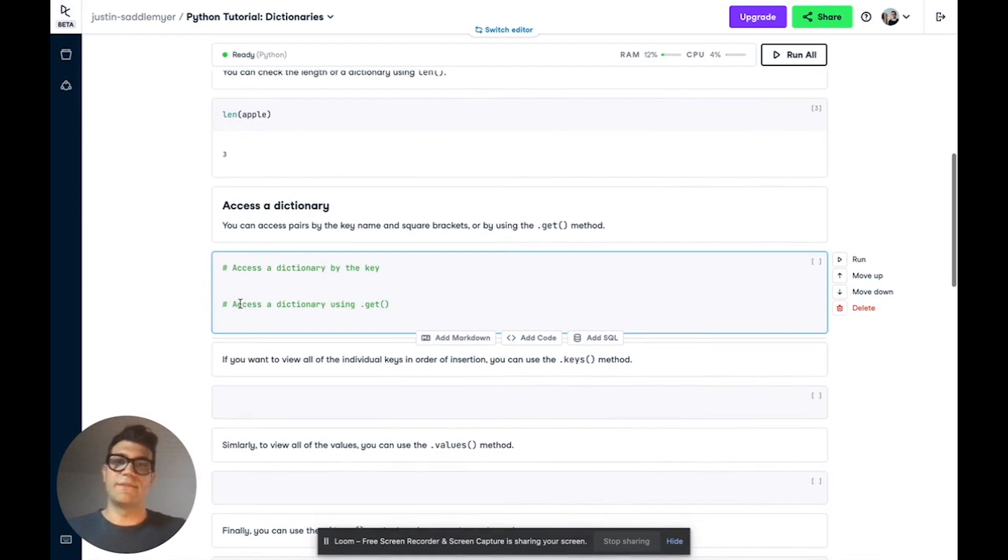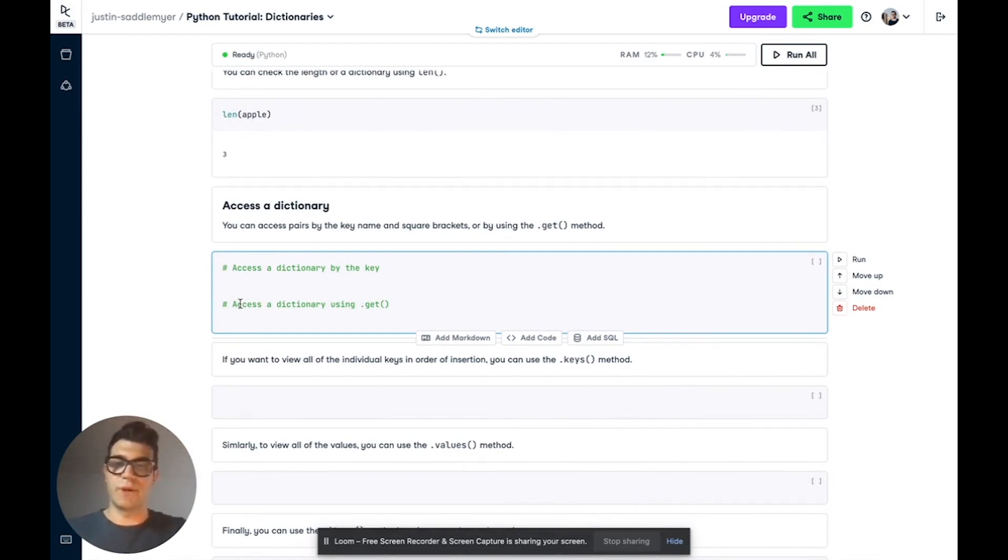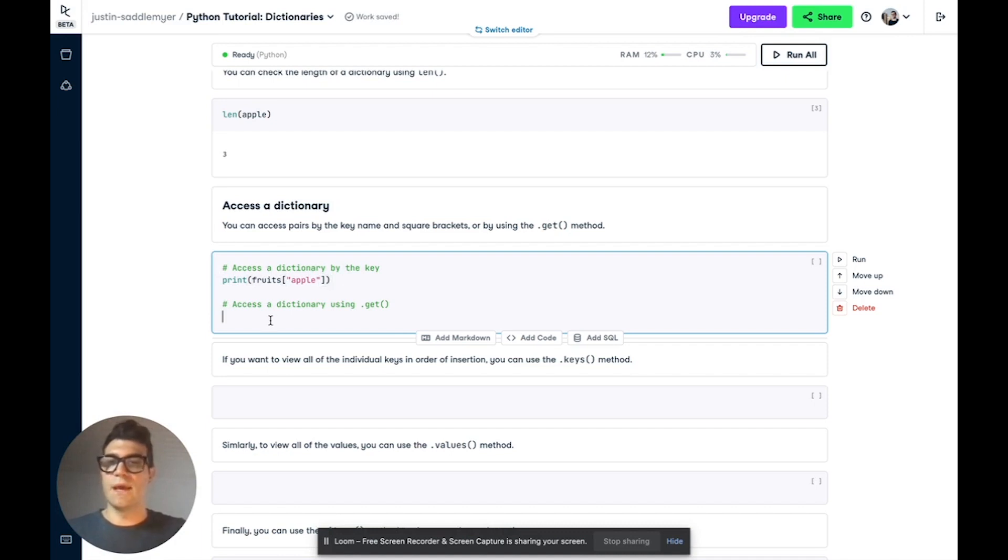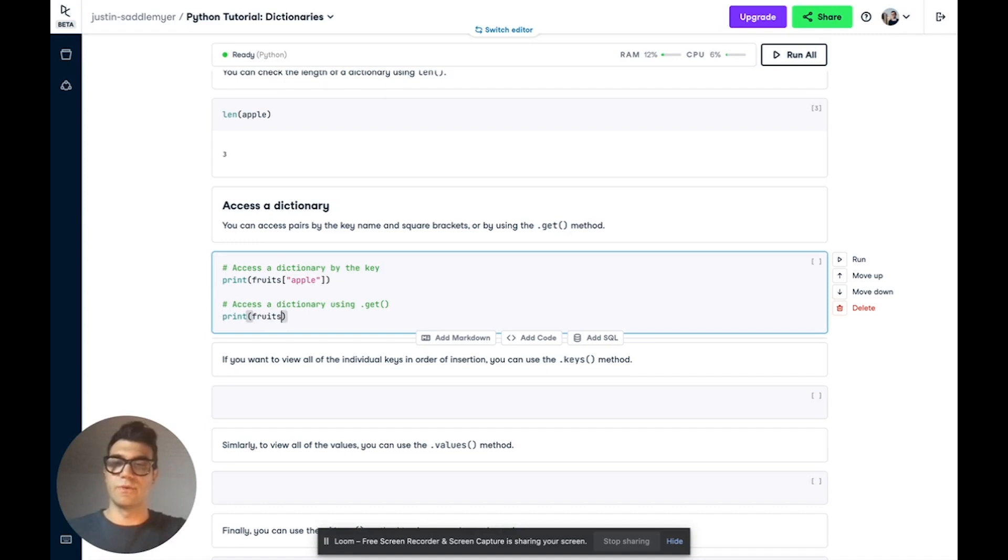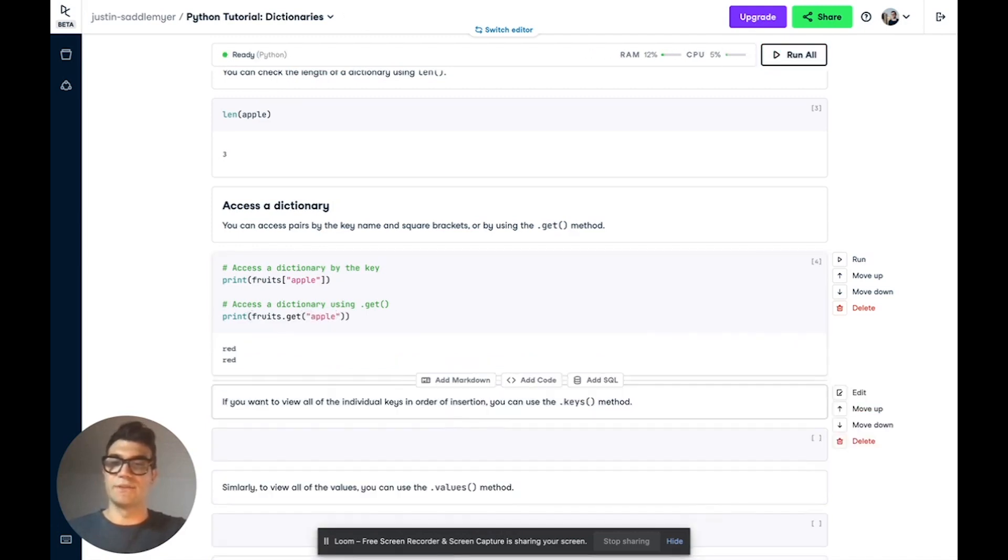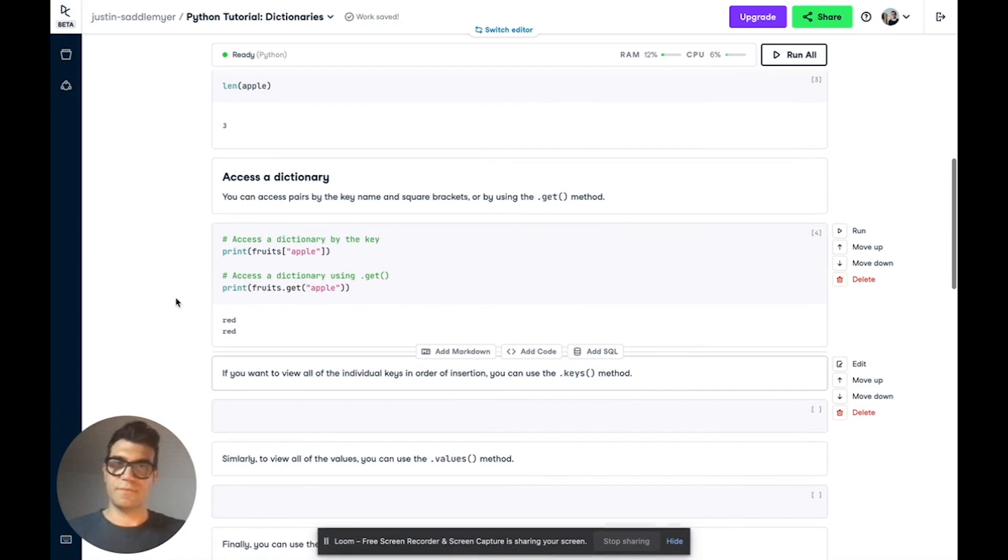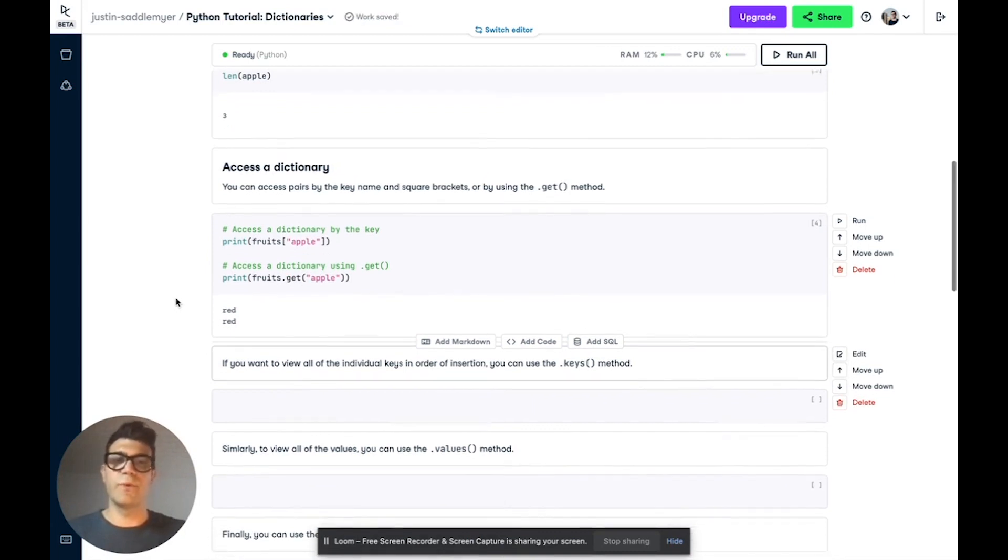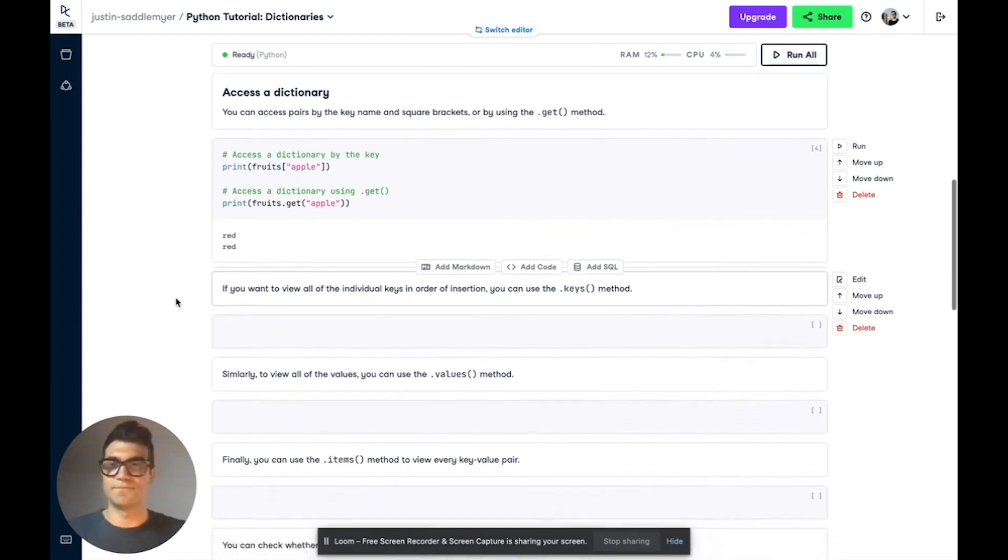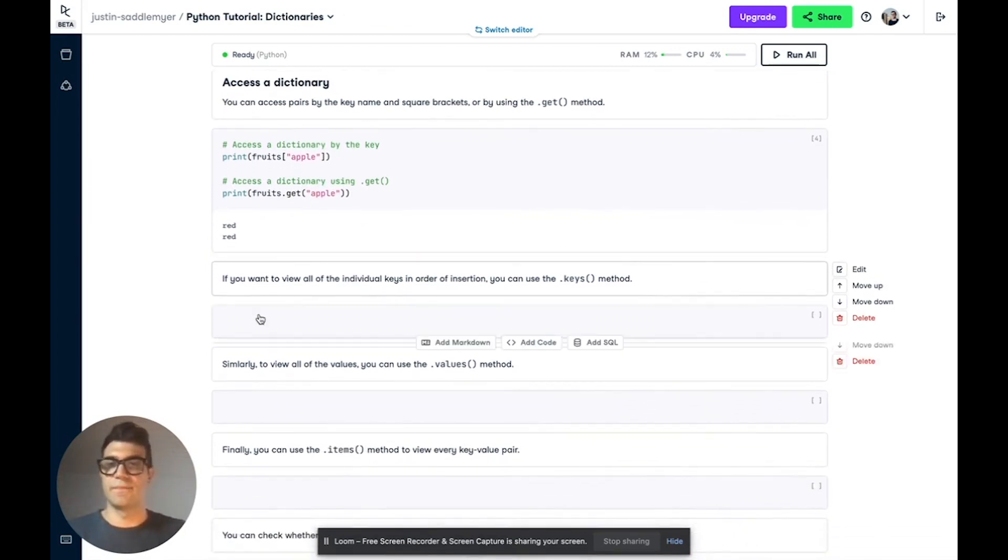To access the values and keys in a dictionary, there are a number of ways you can do it. One is to just use square brackets. So here we're going to use our fruits dictionary, and we're going to get the color of apples. Now, we're going to enclose this in a print function. But we're also going to try using the get method, which behaves in much the same way. So we'll specify the name of our dictionary. But this time, we'll call the get method. And inside, we'll pass the name of the key that we want. And you'll see that both return red. There's two different ways of retrieving the value of a specific key in a dictionary.